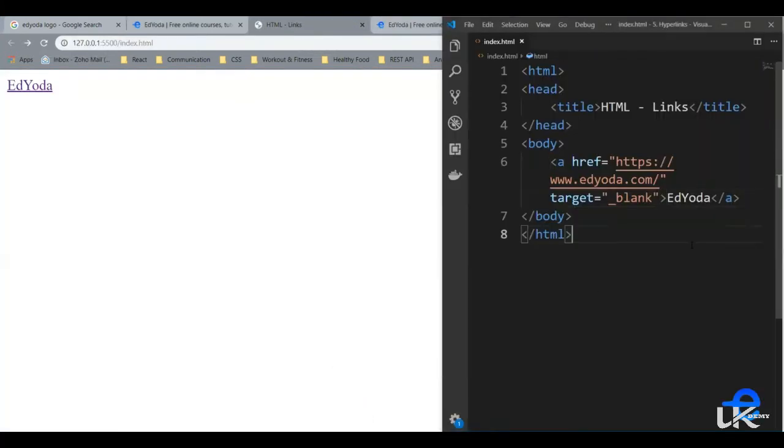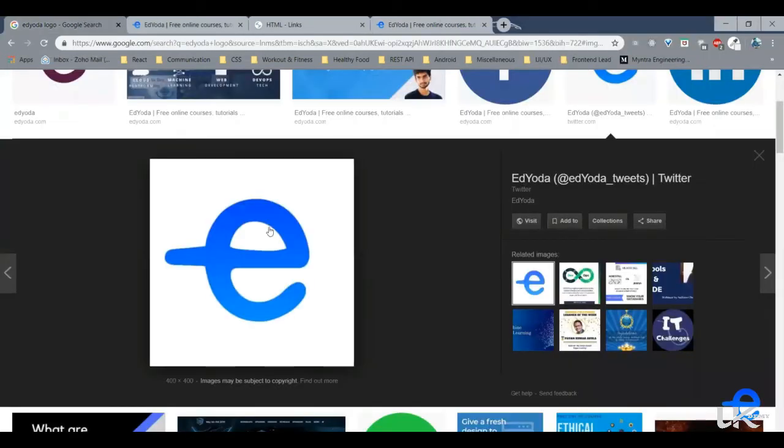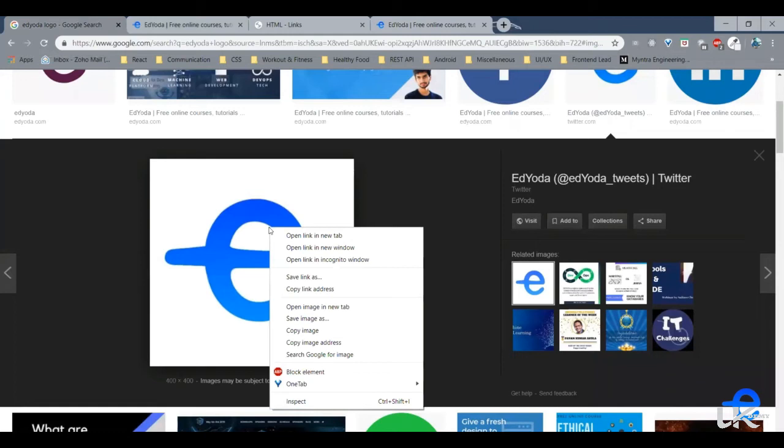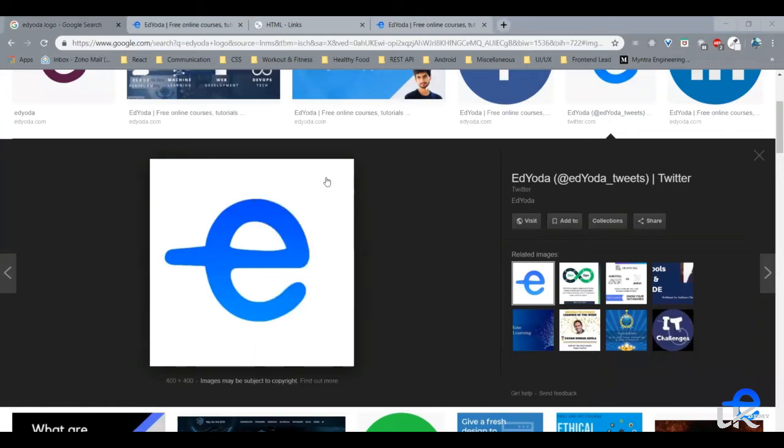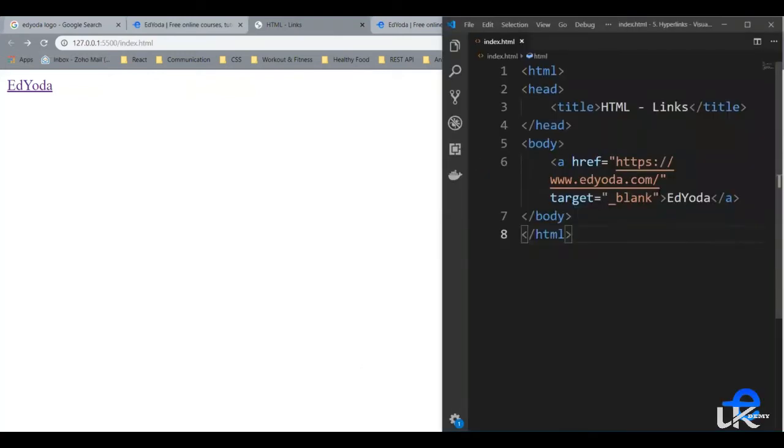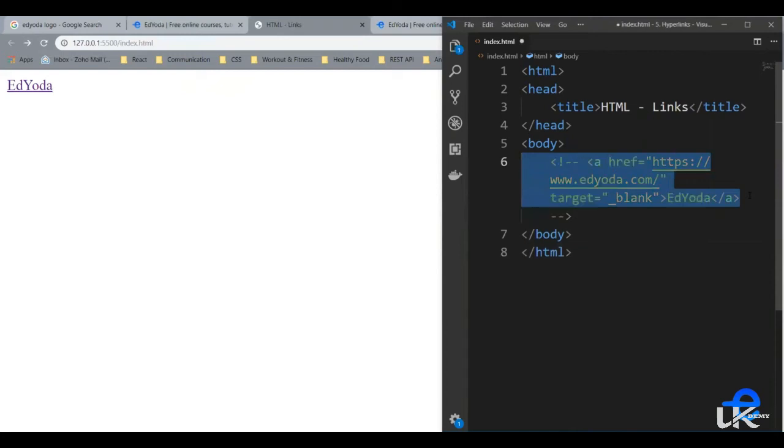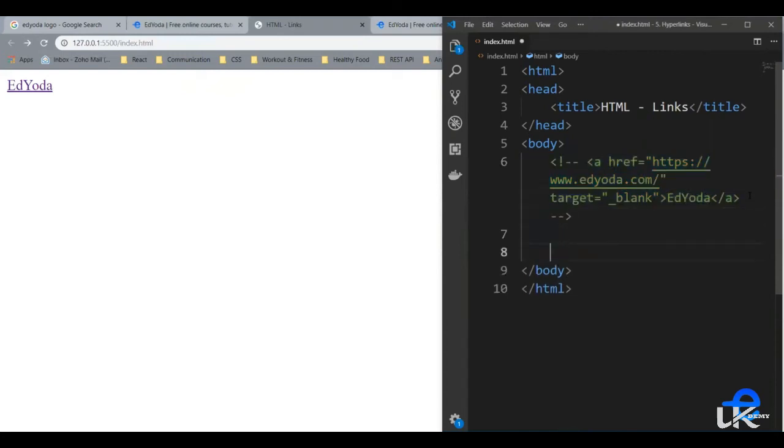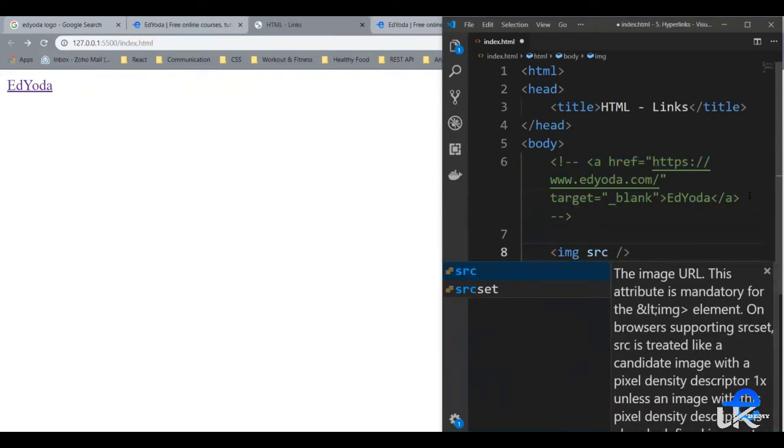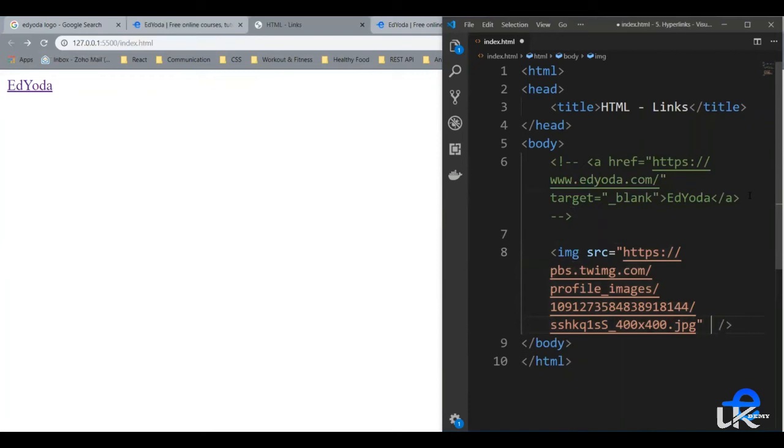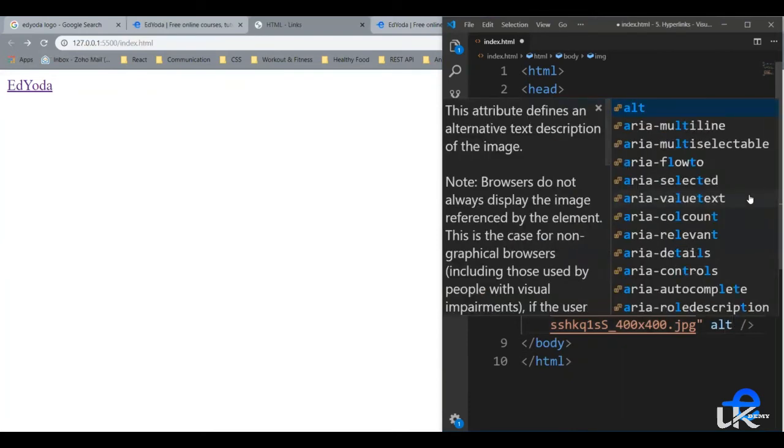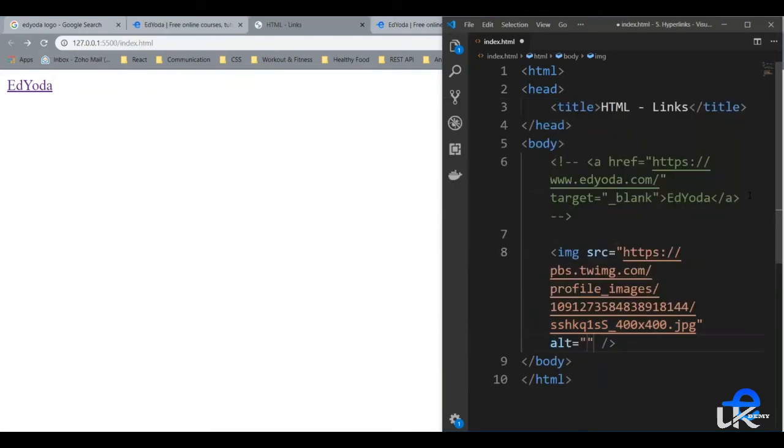Now let's create an image link. For that, we need an image first. Let's say we've got this edyoda URL. Copy image address, coming back to our page. Let's comment this. Let's create an image first. Image needs a source attribute. Let's give it our image. And it needs an alternate text, alt, let's say edyoda logo. Let's save it.